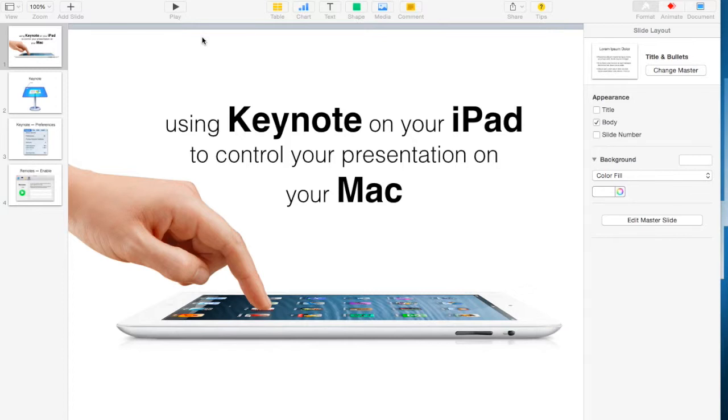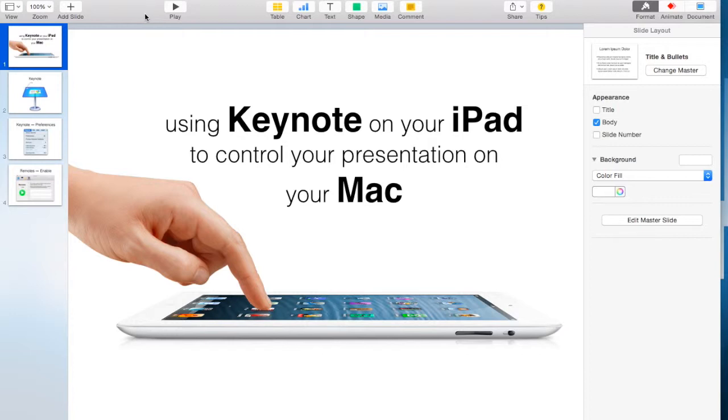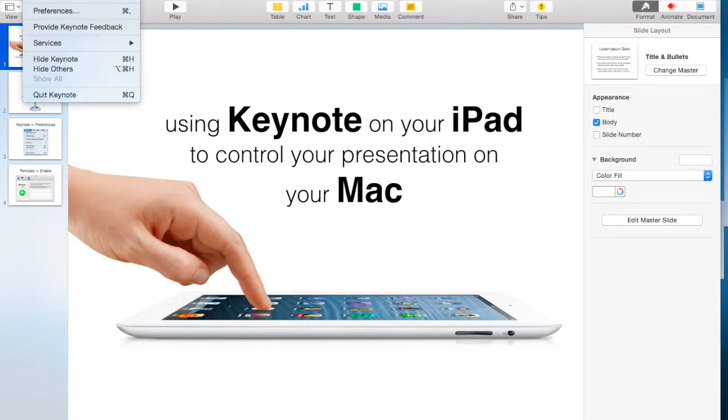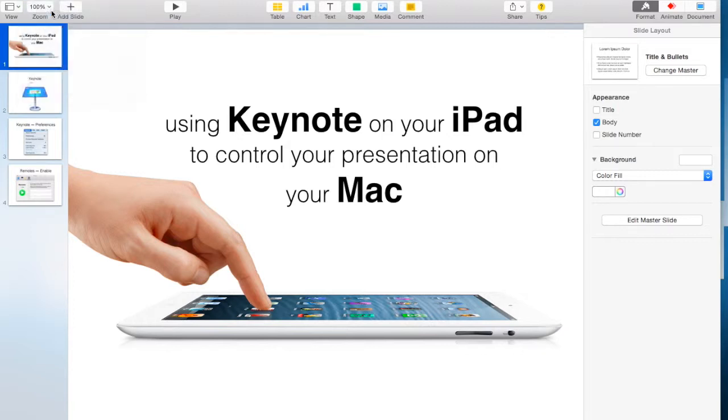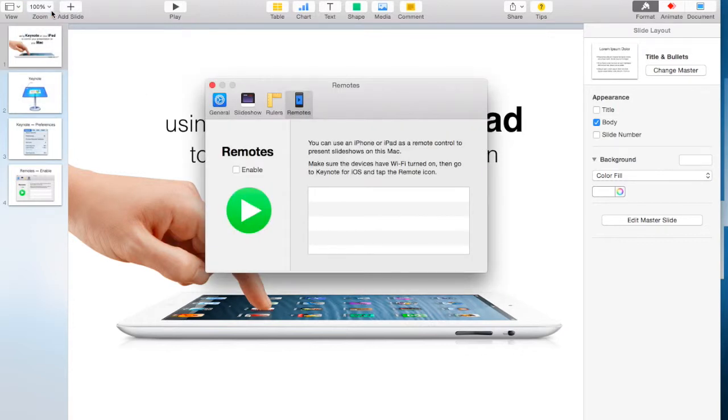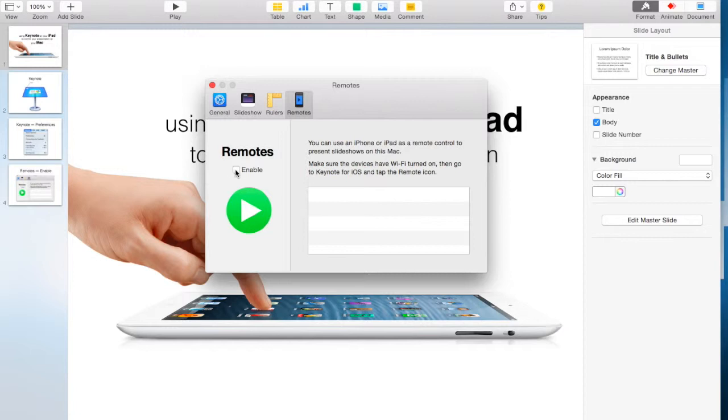Once you're in Keynote, what you need to do is go up to the top left-hand corner where it says Keynote and click on that, and select Preferences. From there, you'll see there's four tabs. I already have mine checked, so if you go in and click on Remotes, you want to see where it says Enable, and then you click Enable.